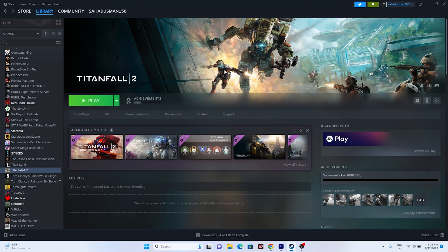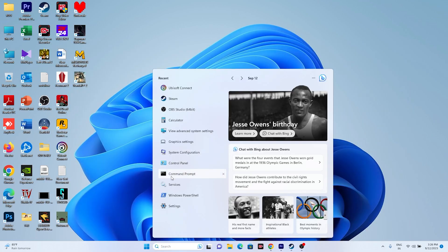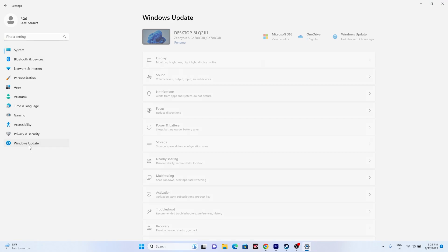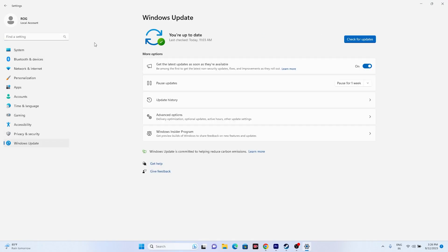The next step is to update Windows. Go to Settings, then Windows Update, and make sure Windows is up to date. If there are any pending updates, install them and make sure you are on the latest version.